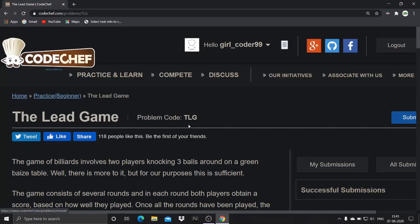Hello everyone, today we will solve the question 'The Lead Game' from Codeforse. We follow three steps to solve any kind of problem, so let's apply these three steps to solve this question.